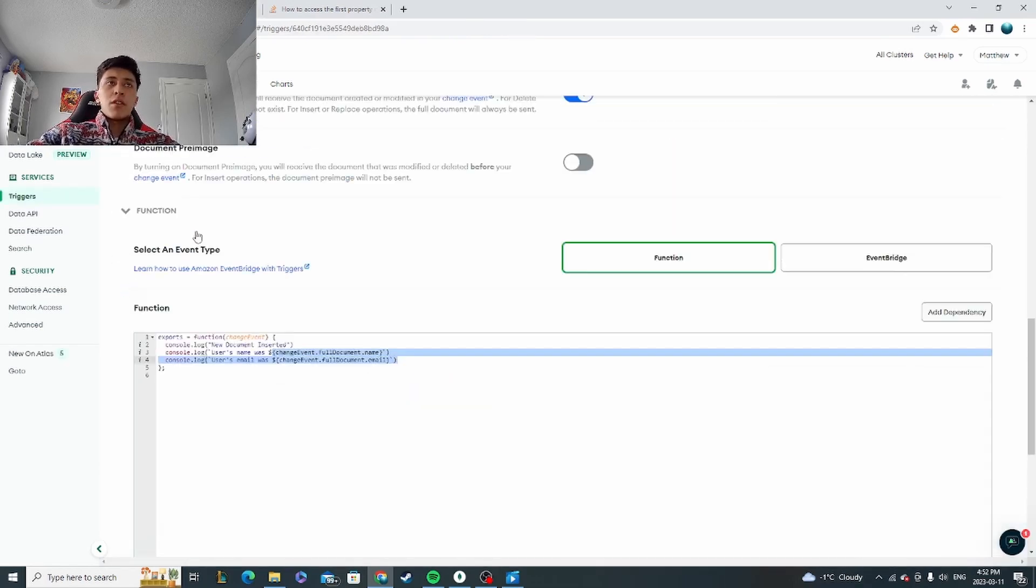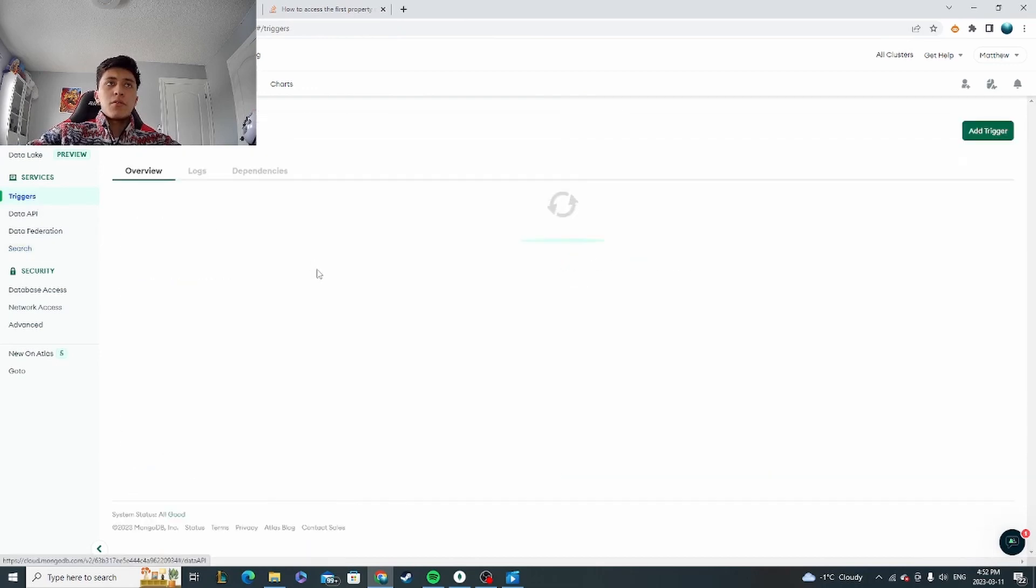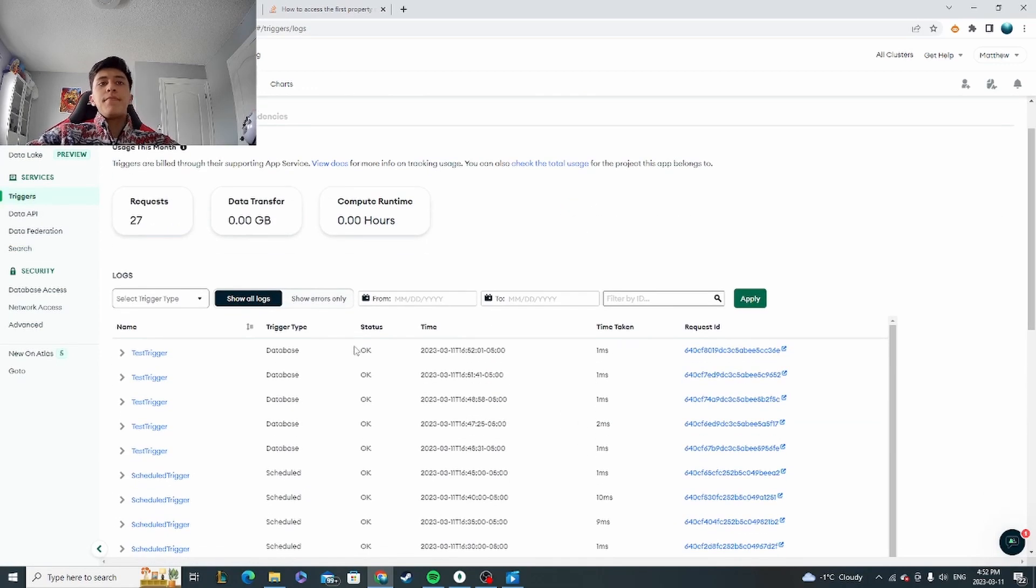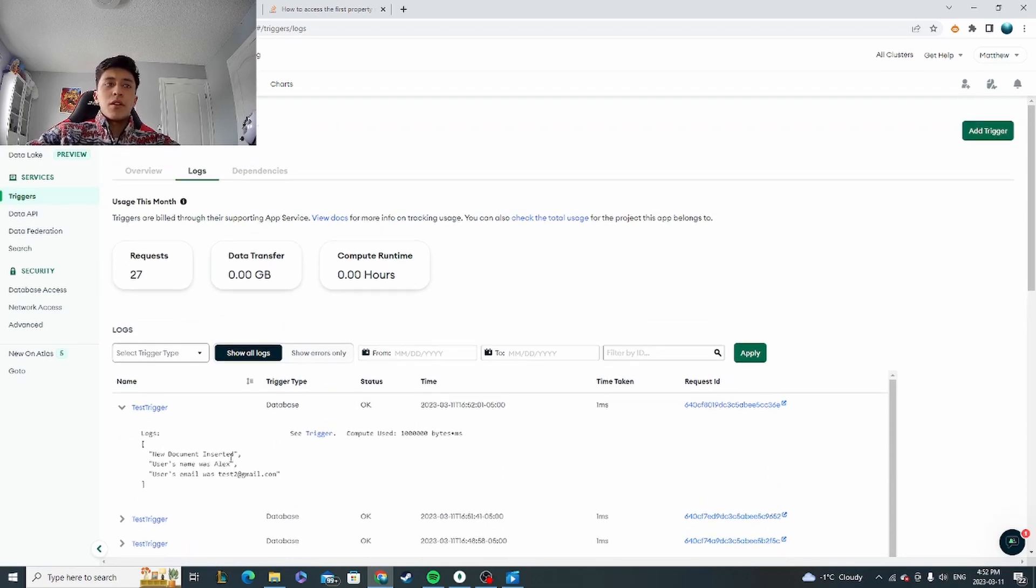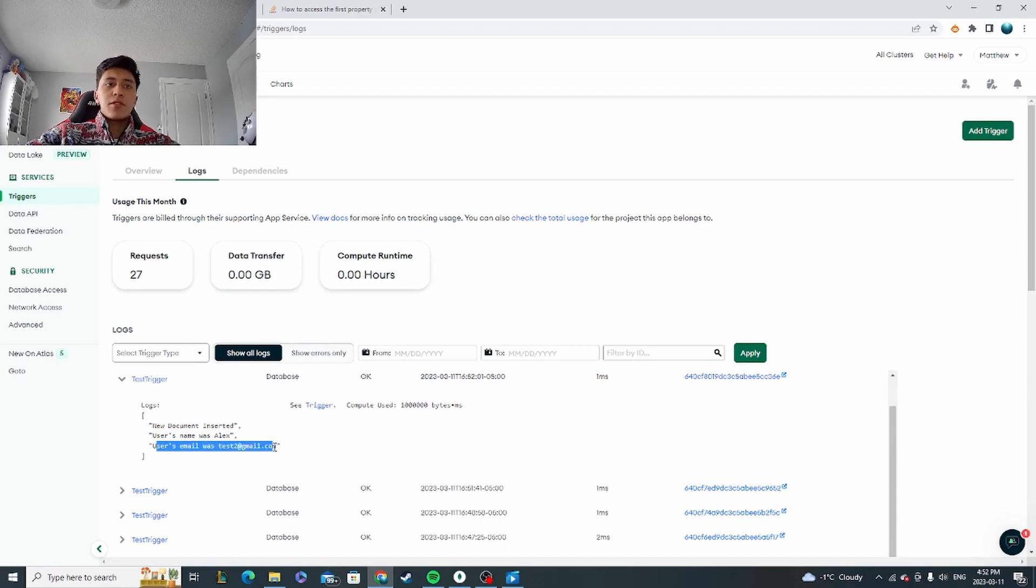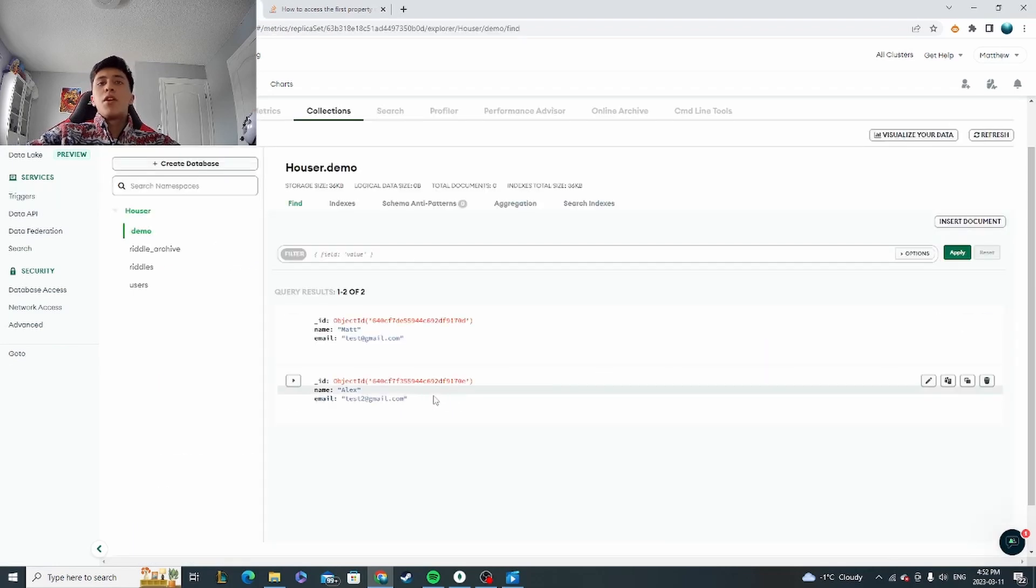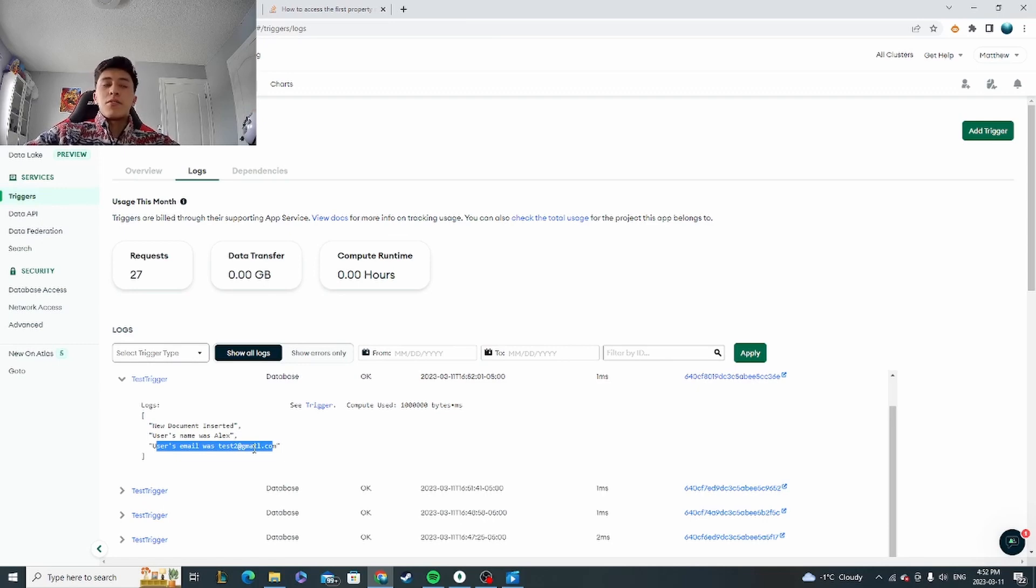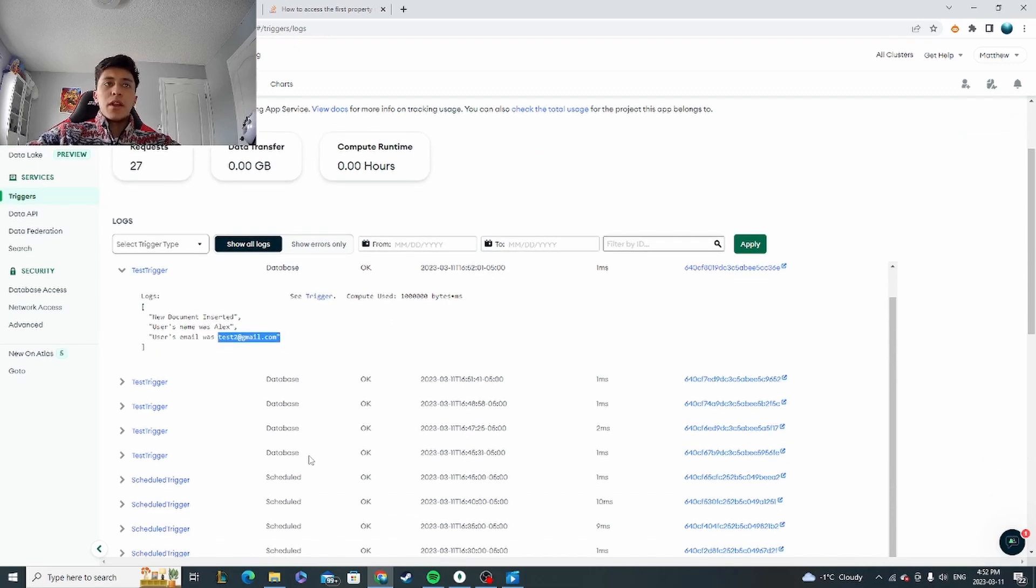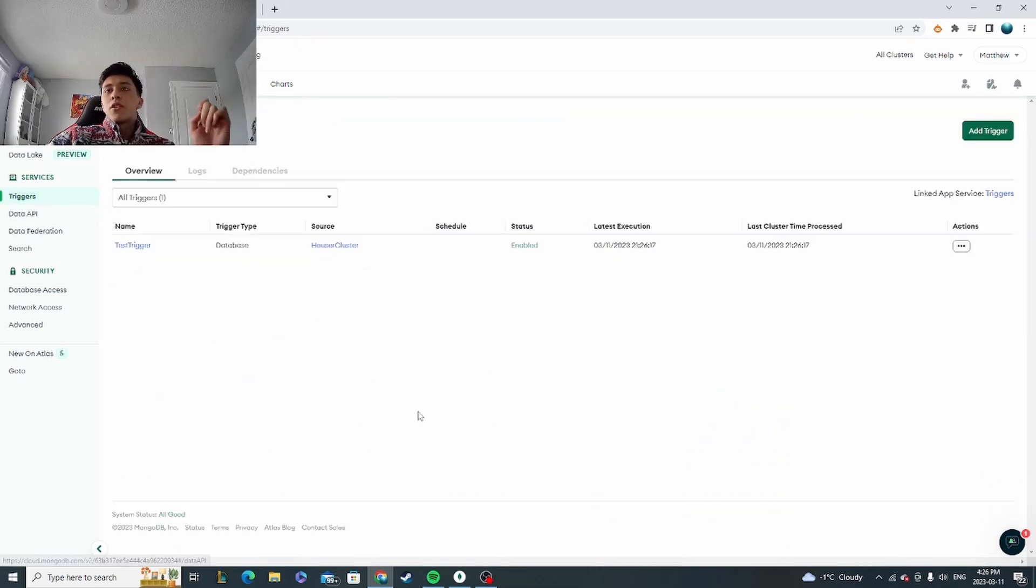So I'll go back to my updated trigger and let's go to logs. So this most recent trigger we have: users name was Alex and users email was test2.com, which is what we inserted. So as you can see with the trigger, you get passed a variable that allows you to do anything you want with what was happening. You can document this or display it in any way you need to.